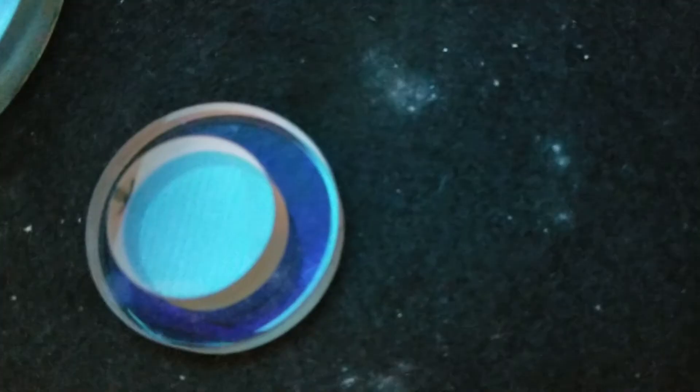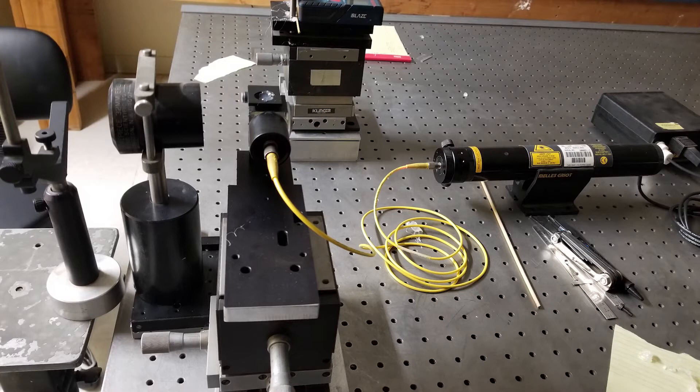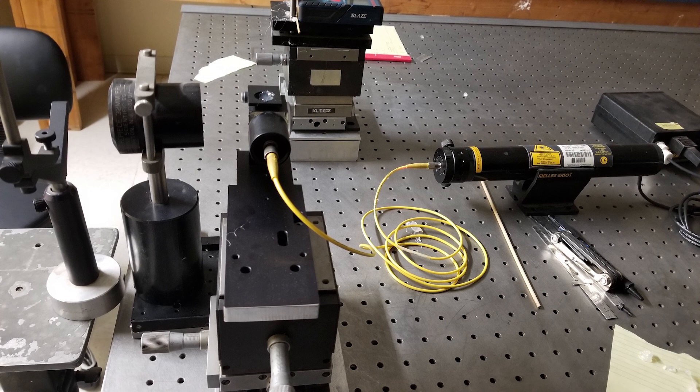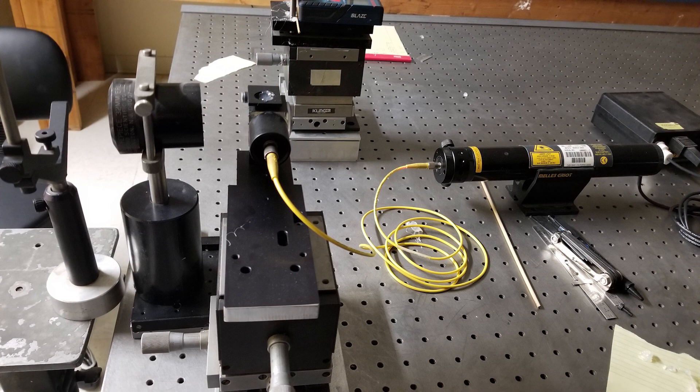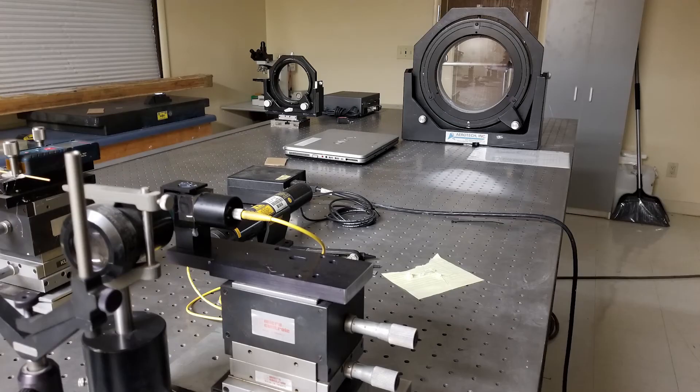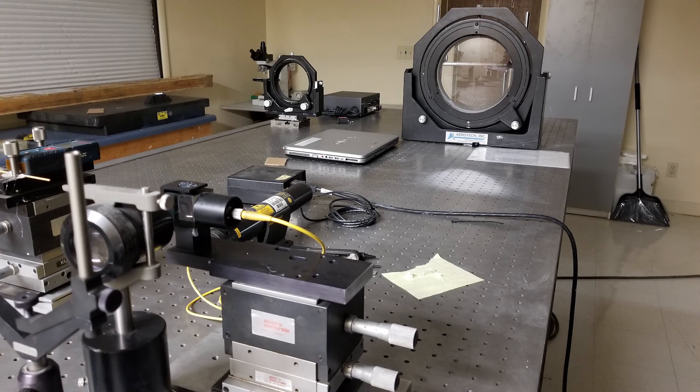When the lenses produce very straight fringes, they are further inspected using a Shack interferometer. At TORC we saw a different interferometer called a Shack interferometer, which uses a Shack cube. A Shack cube is a simple cube beam splitter with a high quality plano-convex lens attached to the mirror side of the cube. The laser is attached with fiber optics in the model that we saw.